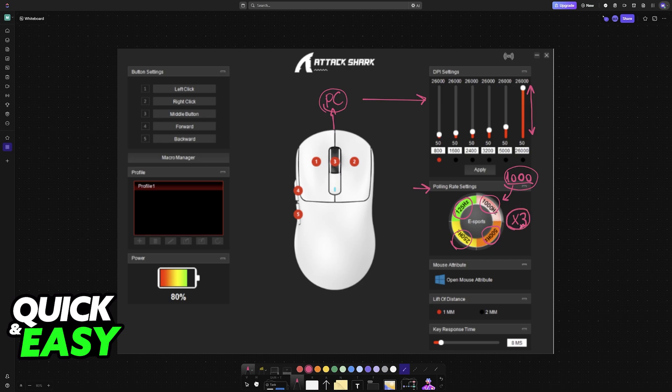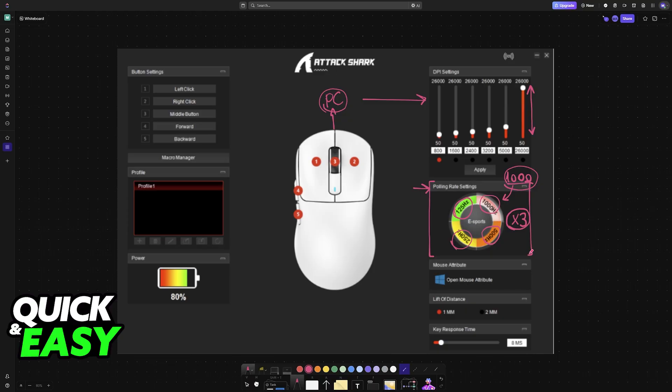Regardless, all of the polling rates available will be displayed here, and you can easily swap between them by opening the software and choosing the option. Once selected, it will be saved onto the mouse's memory, and you don't have to manually change this every single time.